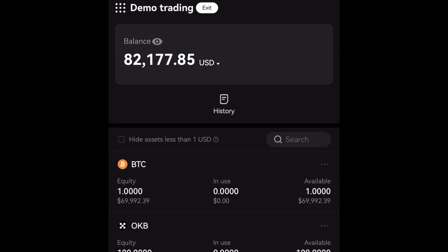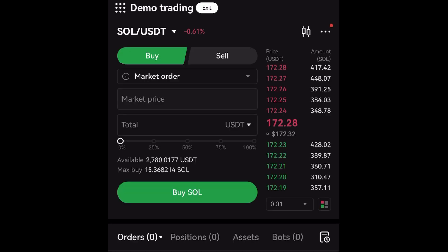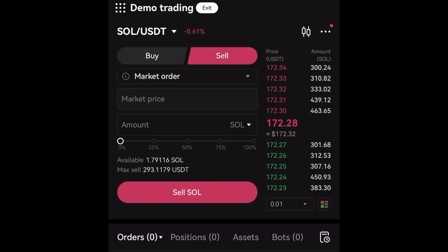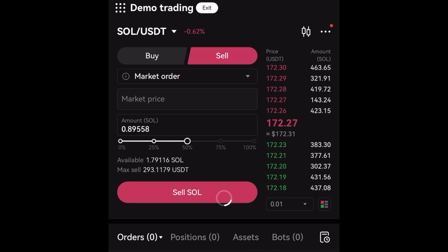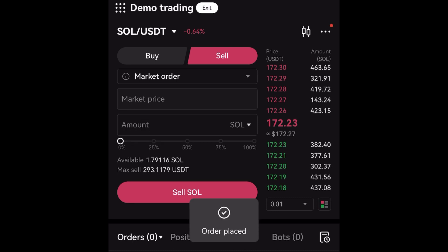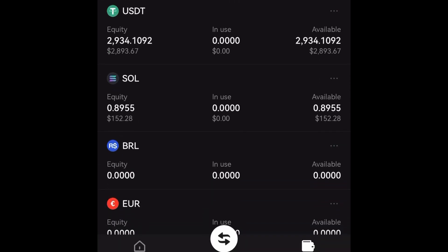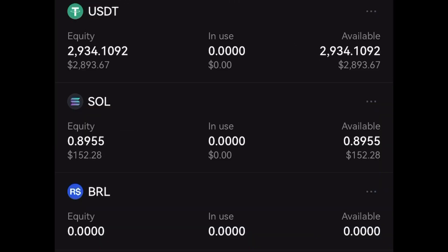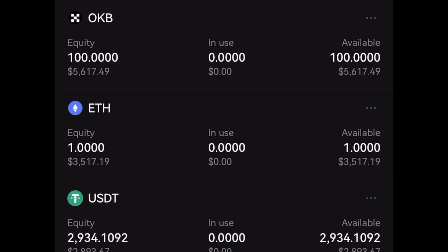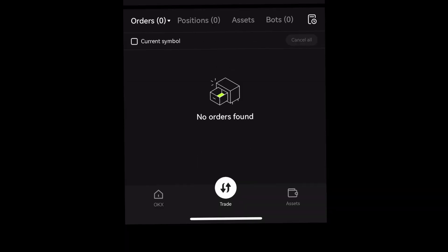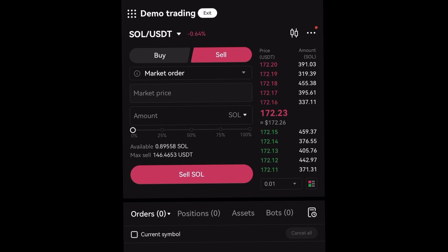Let's go back to our wallet to confirm the purchase. We can see $300 worth of Solana has been added. That's how to do spot trading on the OKX demo platform. You can also sell — for example, sell 50% of your Solana by clicking Sell and confirming the order. You'll see we now have approximately $152 worth of Solana remaining.